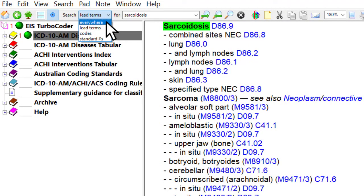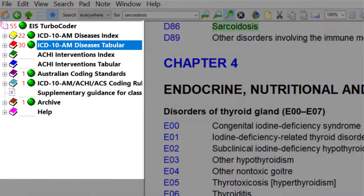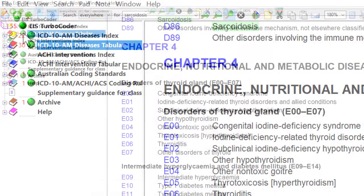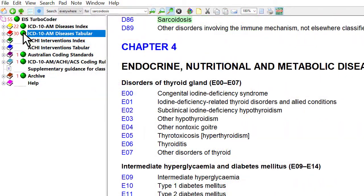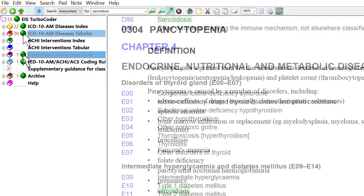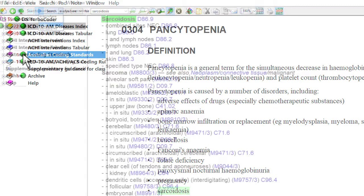Search hits are displayed as green dots in the tree table of contents and show where there are search hits. The hit count tells you the precise number of hits for your search criteria. Clicking on a green dot in the tree will take you directly to the first occurrence of the search in the section it appears.